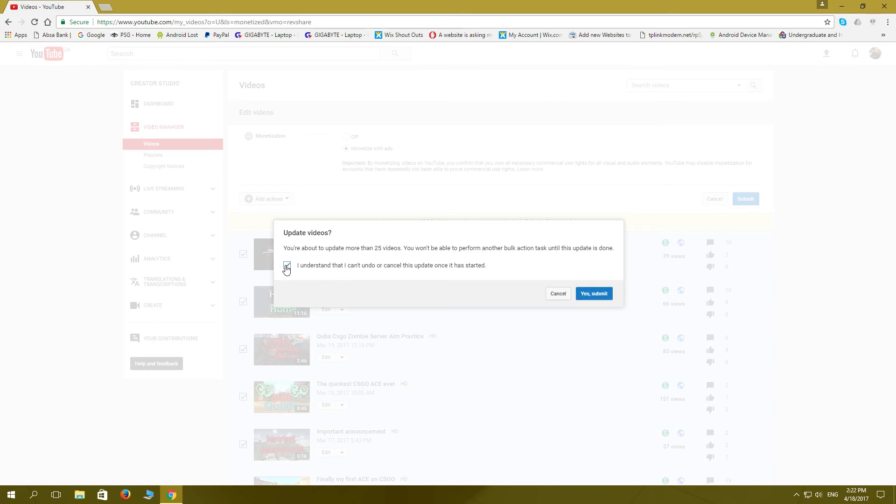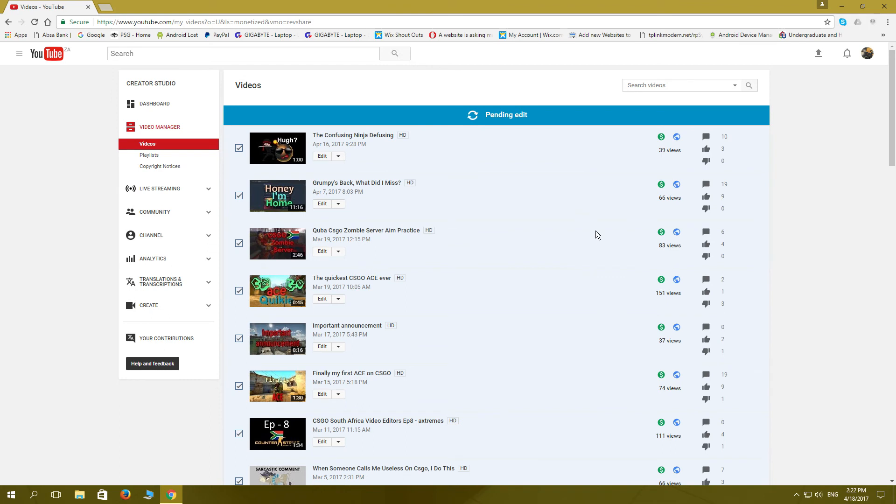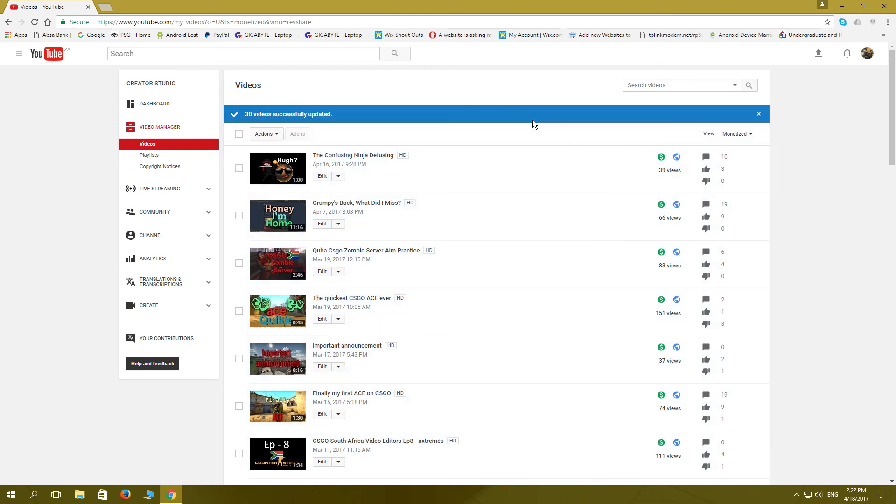Yes I understand, yes, submit. It's going to be doing the pending edit again. We'll wait for that to finish. If this doesn't work, what I'll do, I'll go down here at the help and feedback.